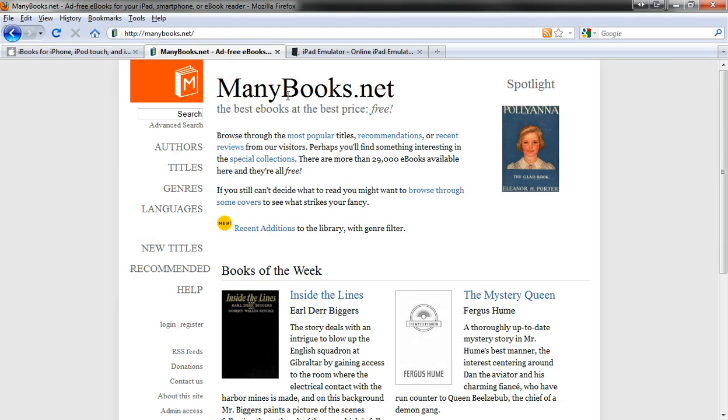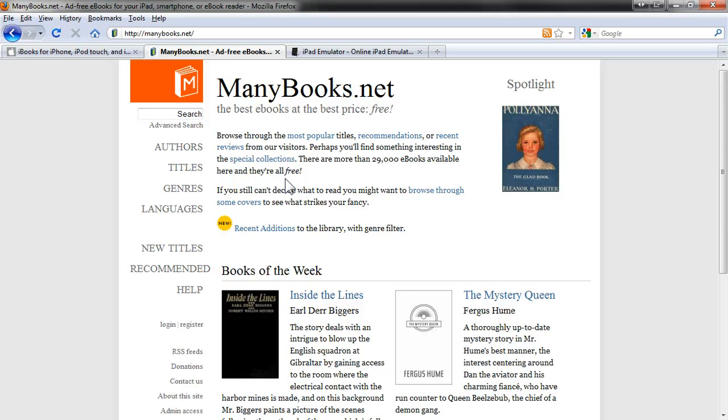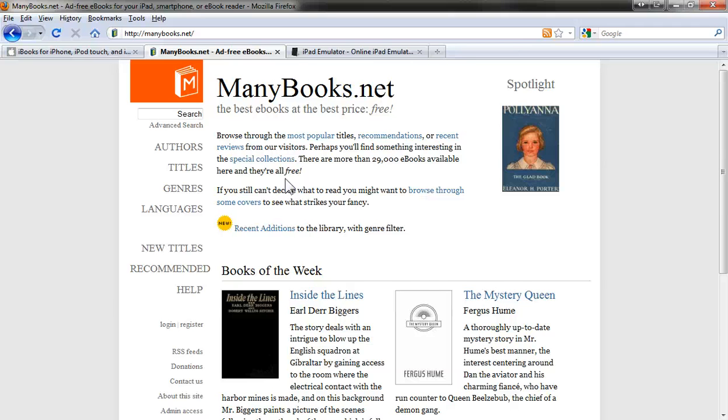Now, ManyBooks.net has over 29,000 eBooks available, and they're all free, which is a good resource for finding free eBooks for your iPad, although maybe not quite as good as archive.org or openlibrary.org, both of which have well over a million books each. But still, ManyBooks.net is a good resource to keep in mind when you're looking for free eBooks.